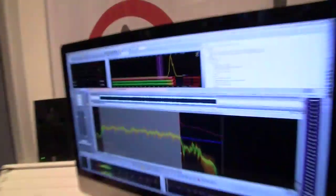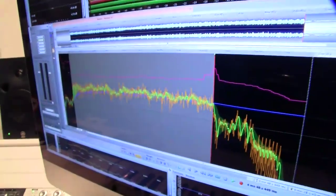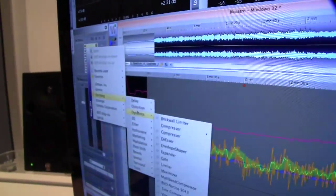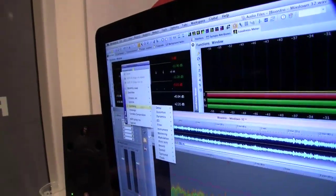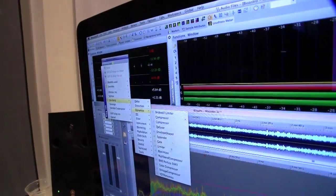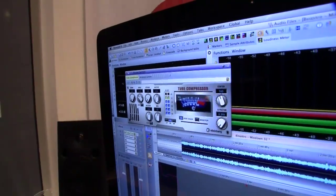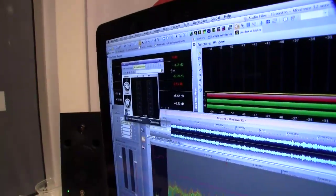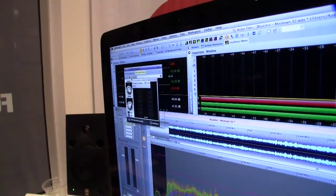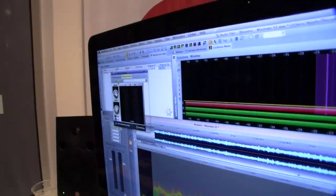To apply some compression, we have some new tools. Let me select a part of this and load the brick wall limiter. I can also load another plug-in in tabs, like for example the tube compressor — change the order: first tube compressor, then brick wall limiter. Apply it just to the section, render in place. Here we go.